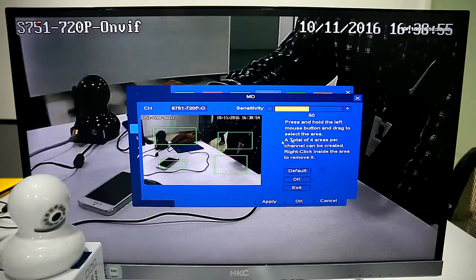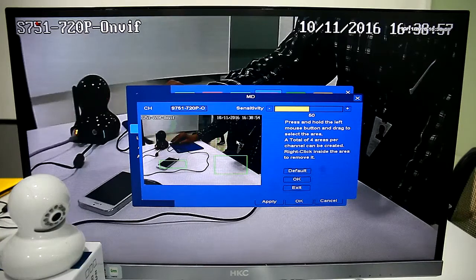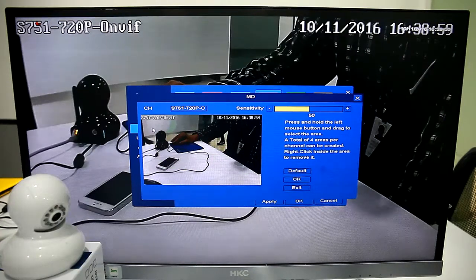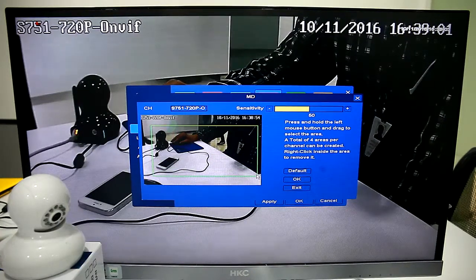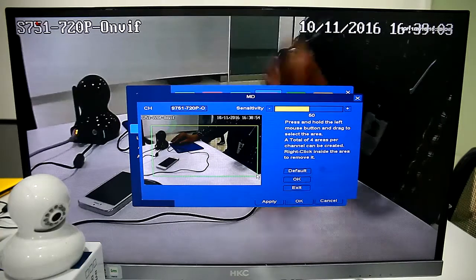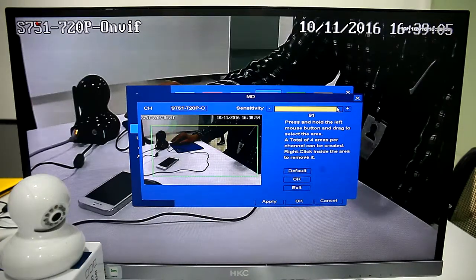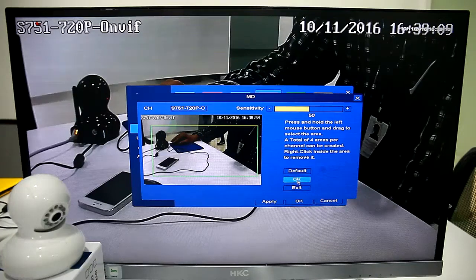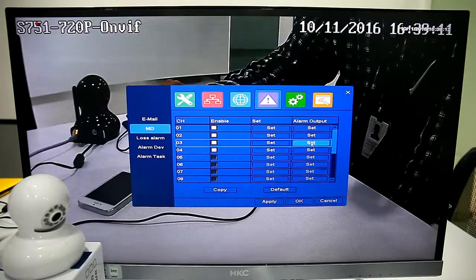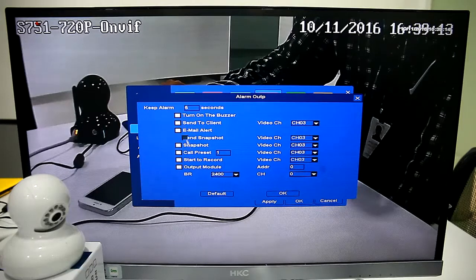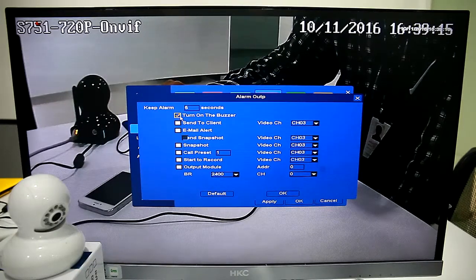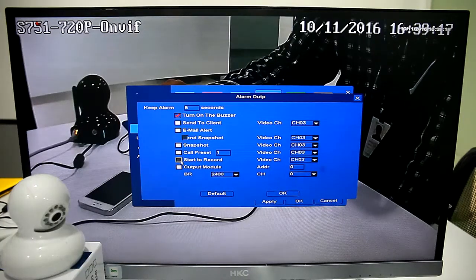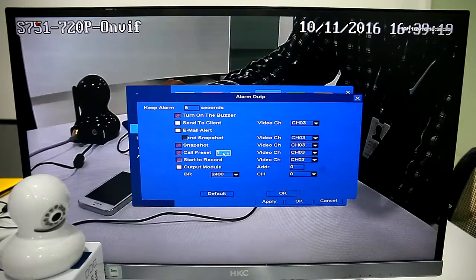First we need to choose Detection Areas. We can choose 4 areas at most. Also we can set Detection Sensitivity, then we can set Alarm Linkage.